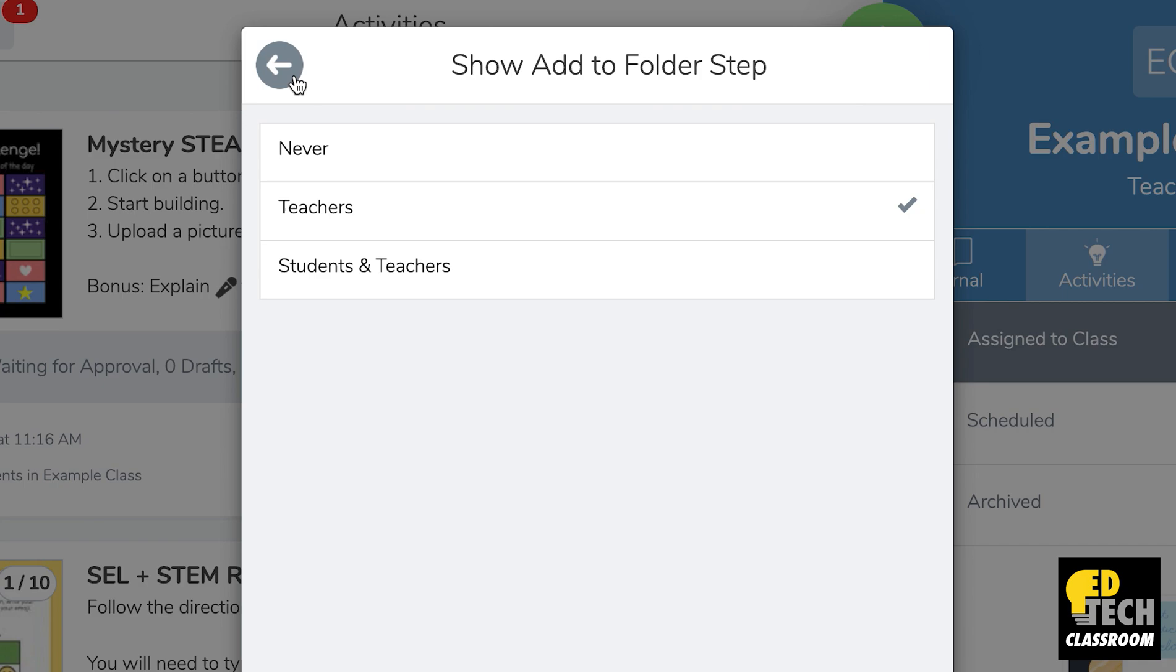Meaning that if you create a writing activity, for example, you have the option to store it in the writing folder when you actually create the writing activity.